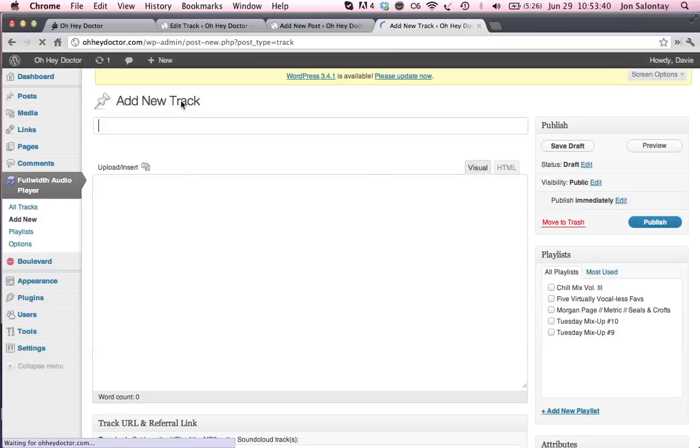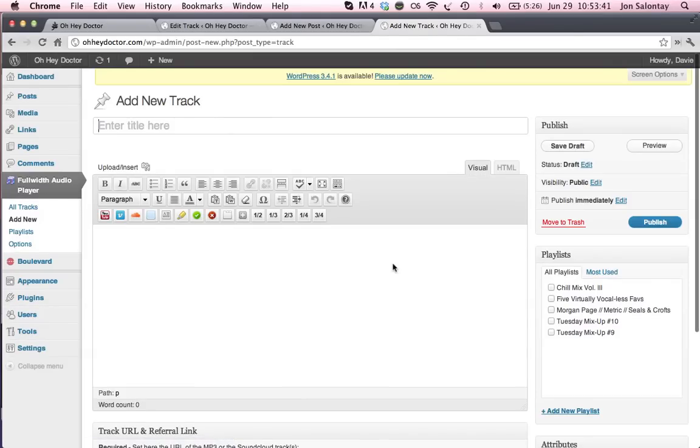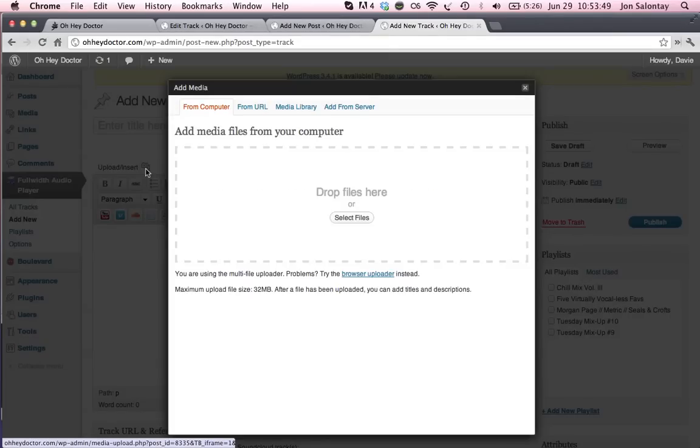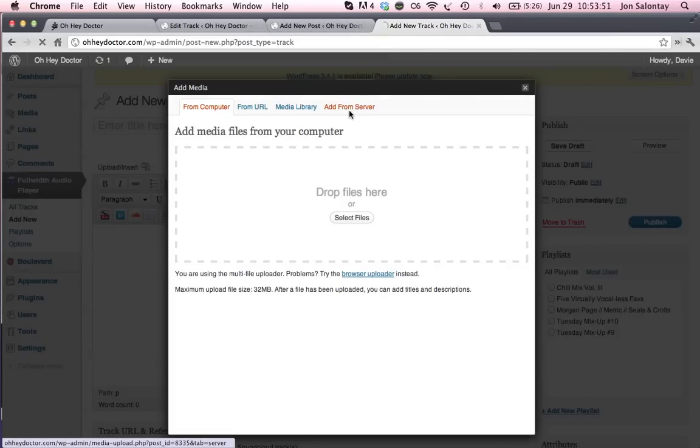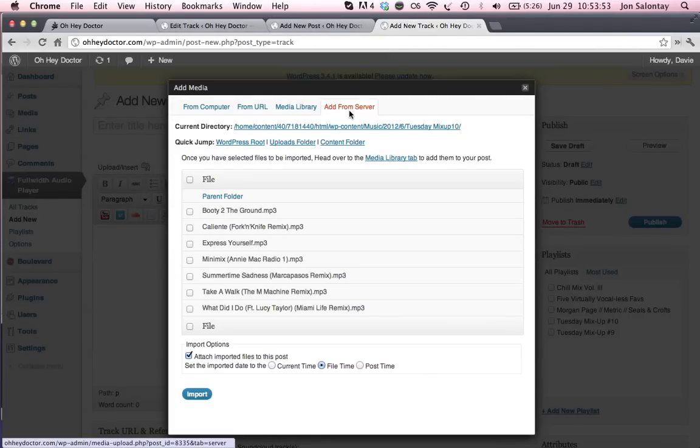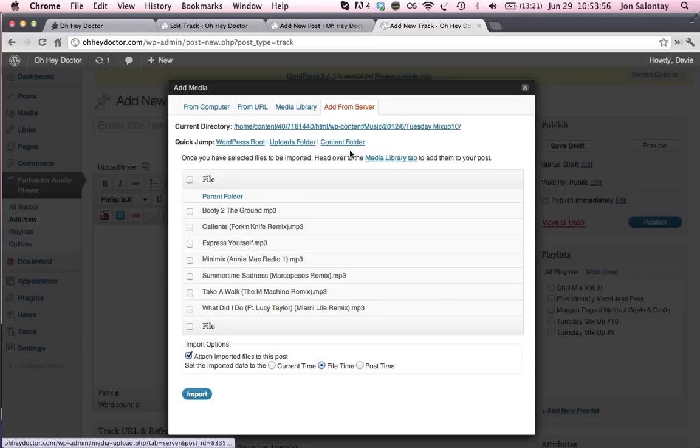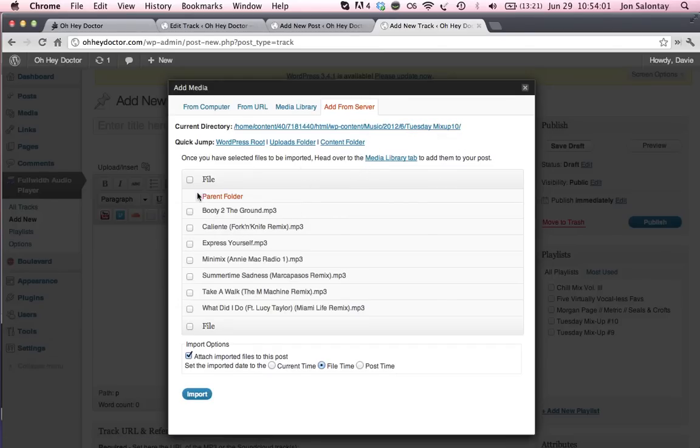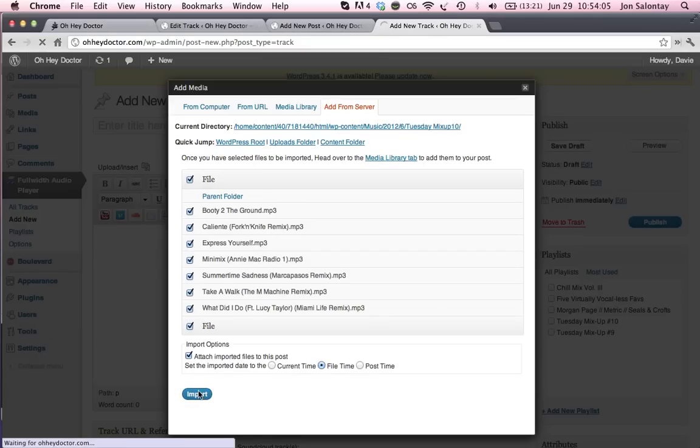Now the first thing you want to do and the fastest thing that I've found to do is go ahead and hit this upload slash insert button here. And we're going to add from server because since you've added it from CyberDucky, it's going to be on our server here. Just as an example, I'm going to use my Tuesday mix up here and I'm going to select import all just to save myself some time later.